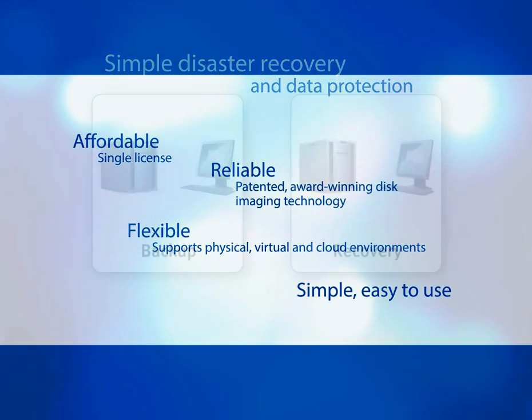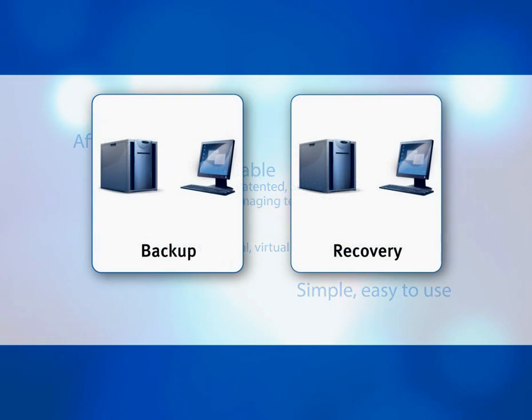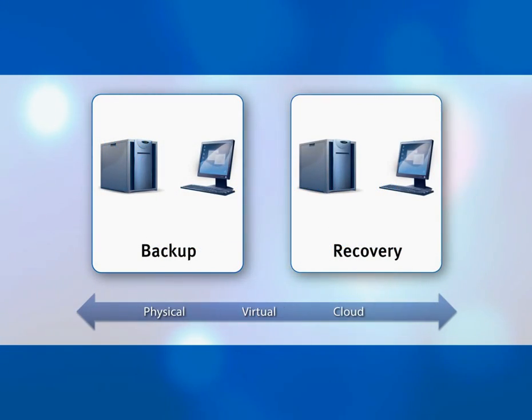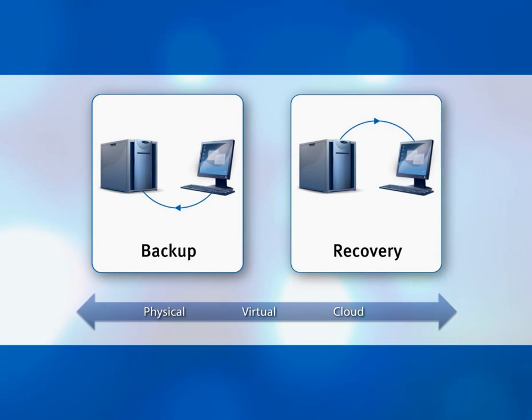Let me show you the value of a single solution. First, I'll create a backup plan. Then, I'll recover a server, as I would need to do in the event of a disaster.